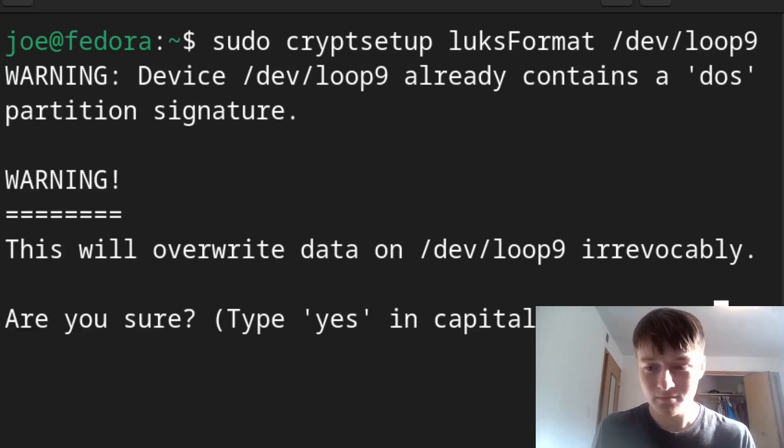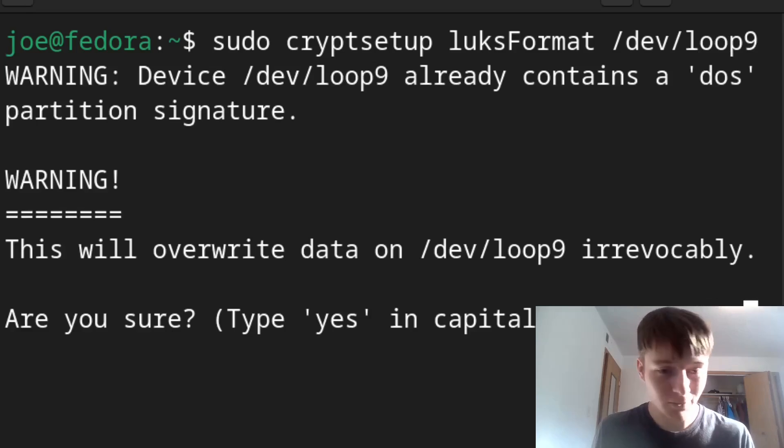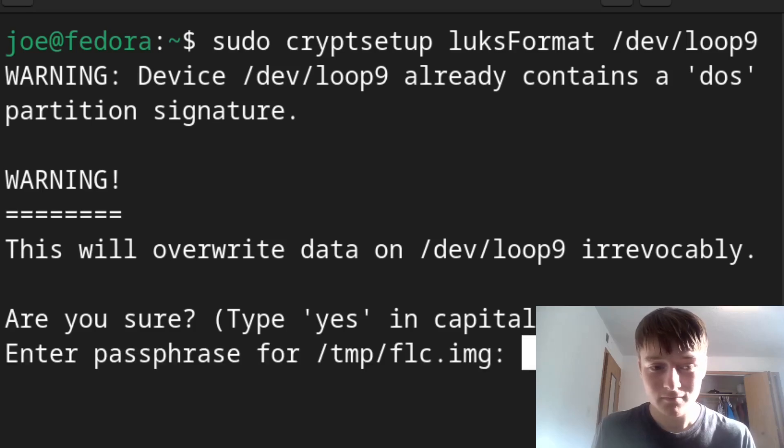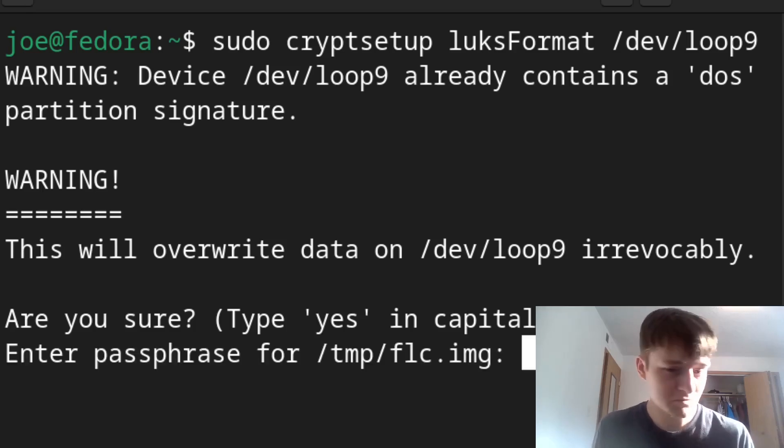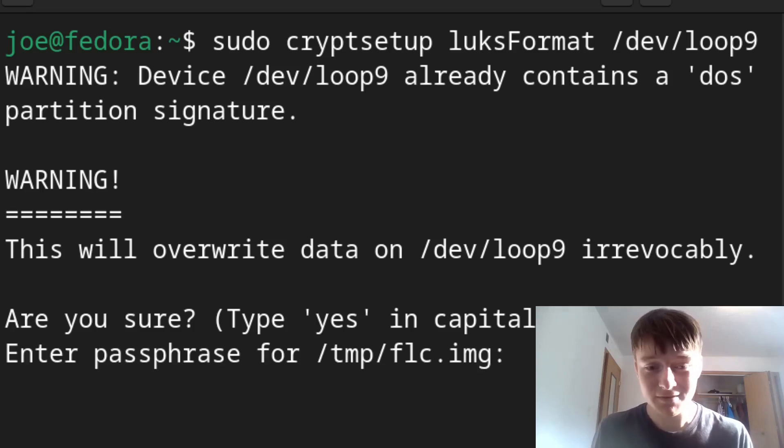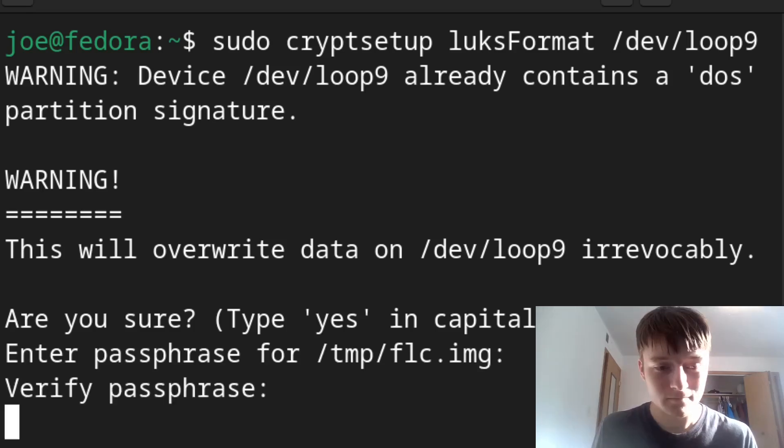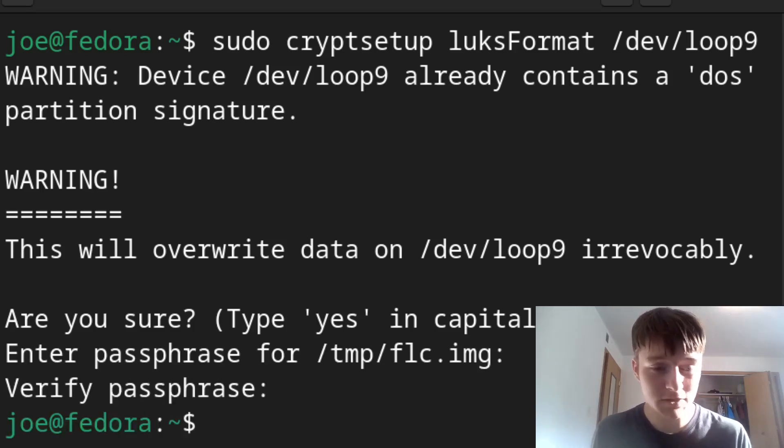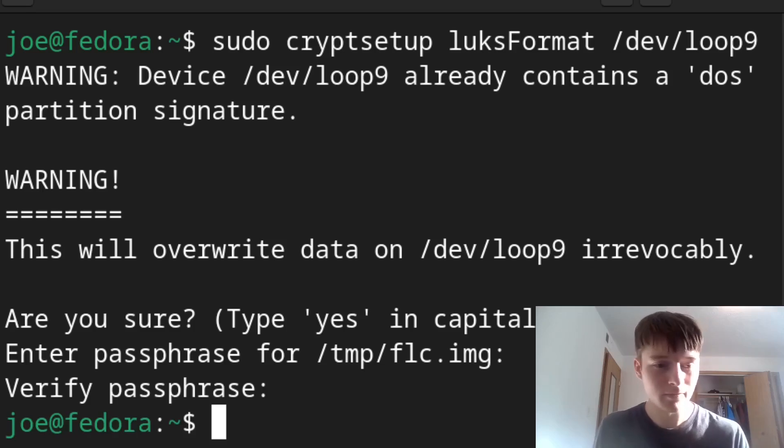Okay, here we go. All capitals. All right, for passphrase, do anything you want. I'm going to make it easy. And it's going to take a minute to overwrite everything, create that 16 megabyte header, and there we go.